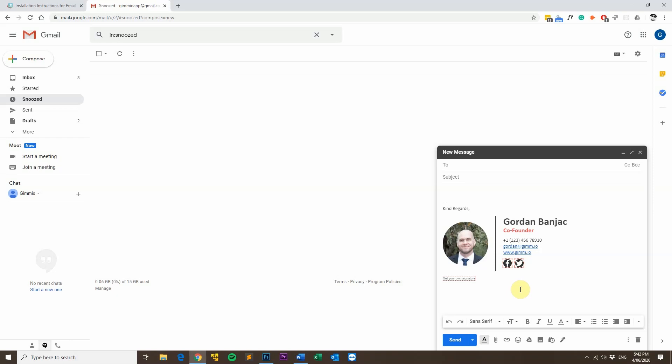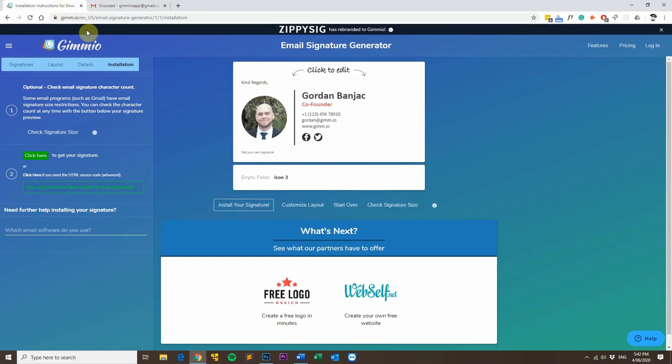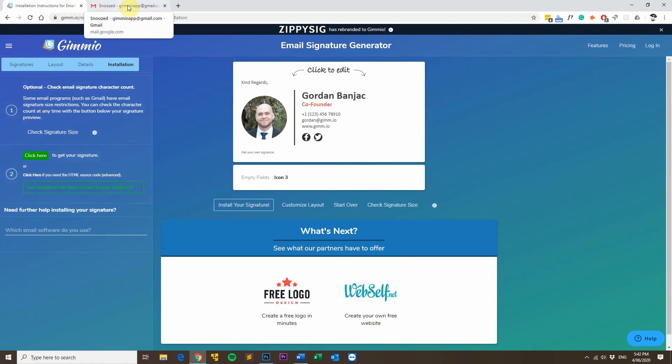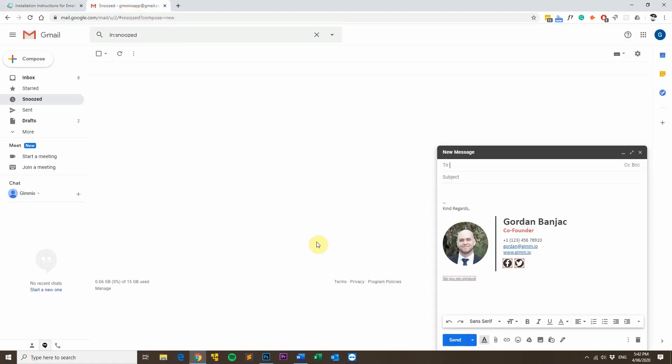One thing to keep in mind when you're installing email signatures is to use Google Chrome because what happens is with Internet Explorer and Safari it doesn't copy HTML tables correctly so the email signature might not look correct if you copy it using Safari. So as a general rule of thumb use Google Chrome when copying your email signature from Gimeo and you shouldn't have any problems.